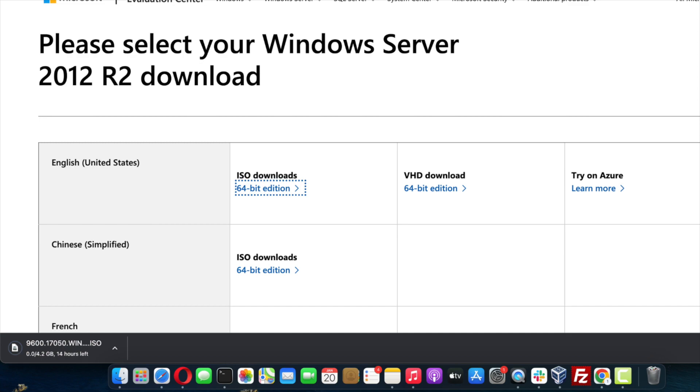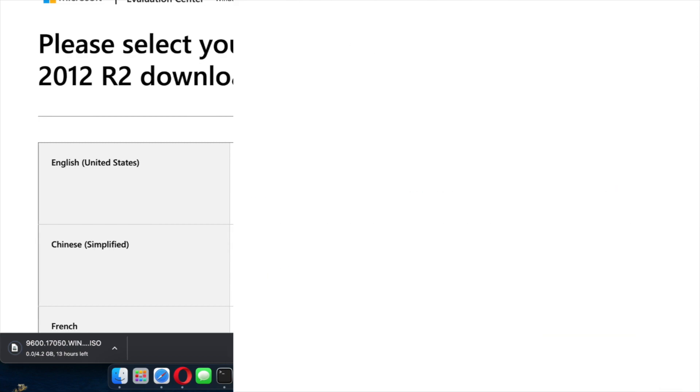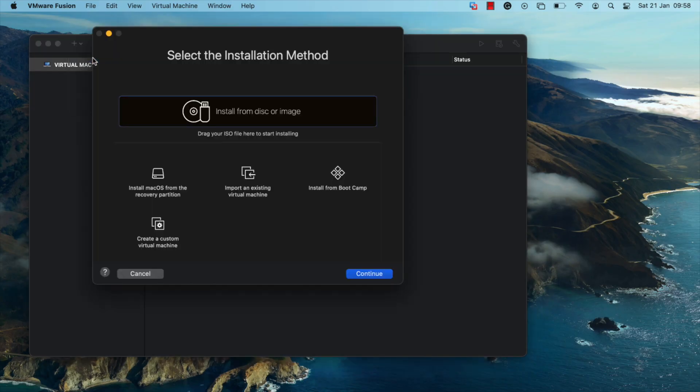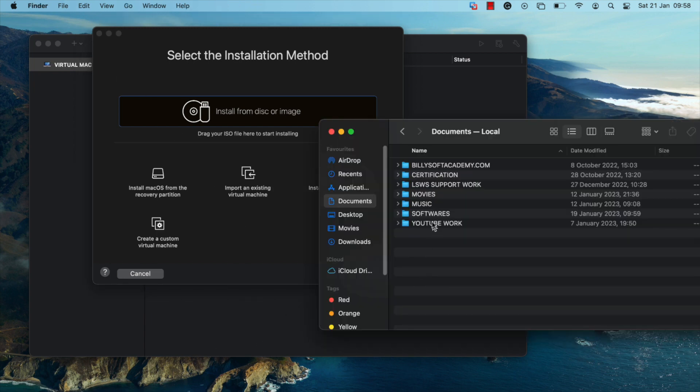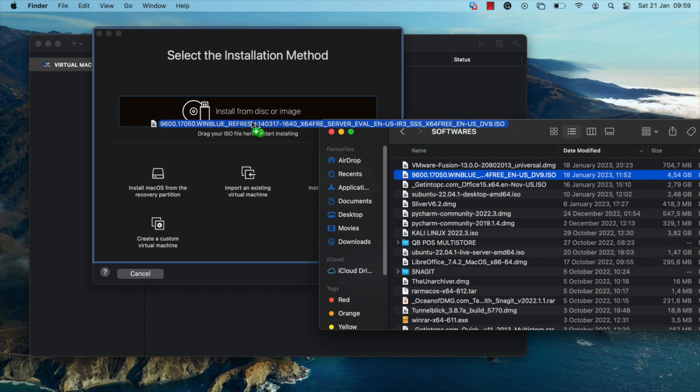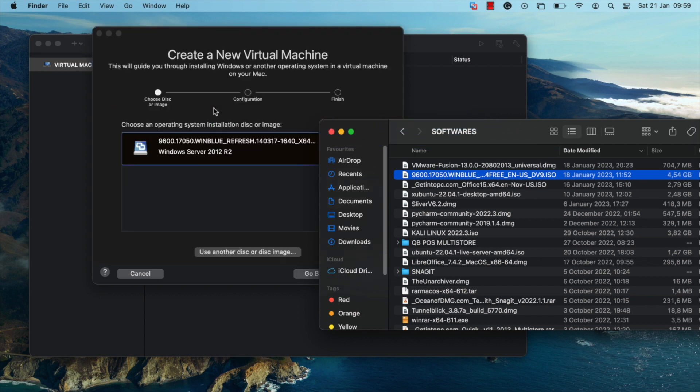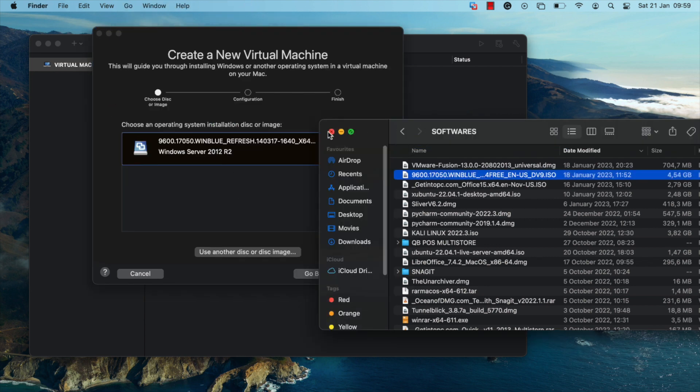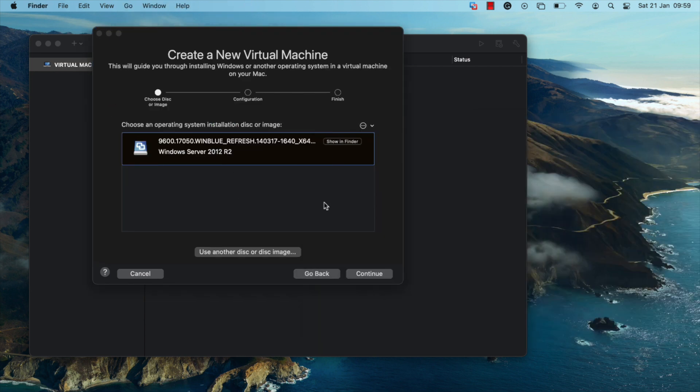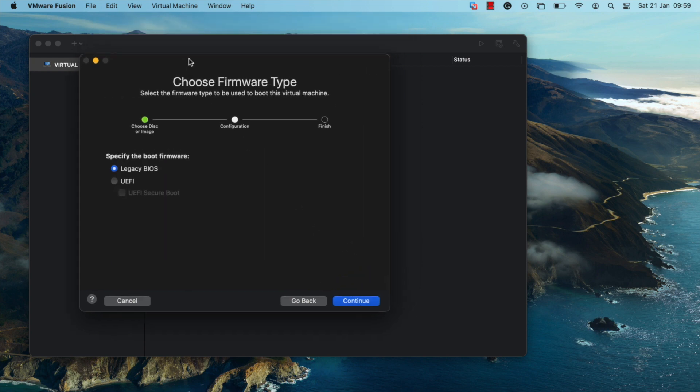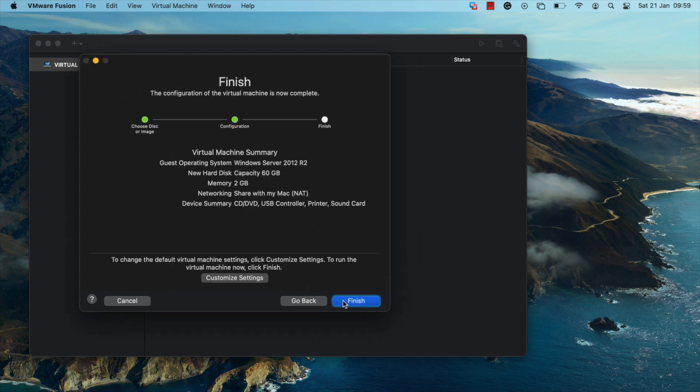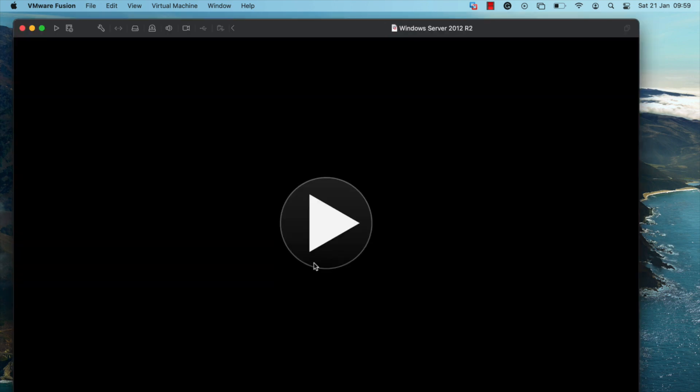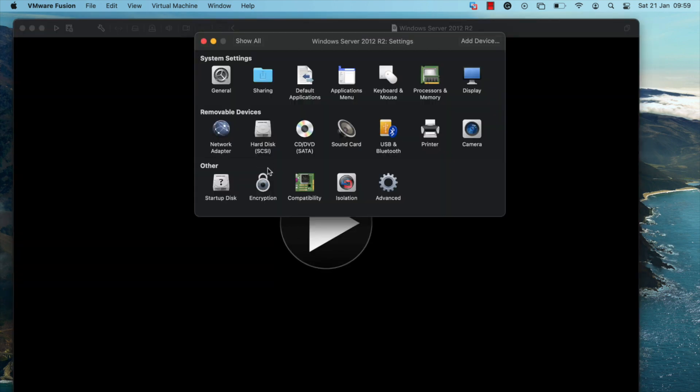Open up VMware Fusion and click on add. Click on new and this should open up the virtual machine creation wizard. Drag the Windows Server ISO image file over to the wizard and click on continue. Click on continue once again. Here you can click on customize settings. If you want to change the name, adjust the name there and click on finish.